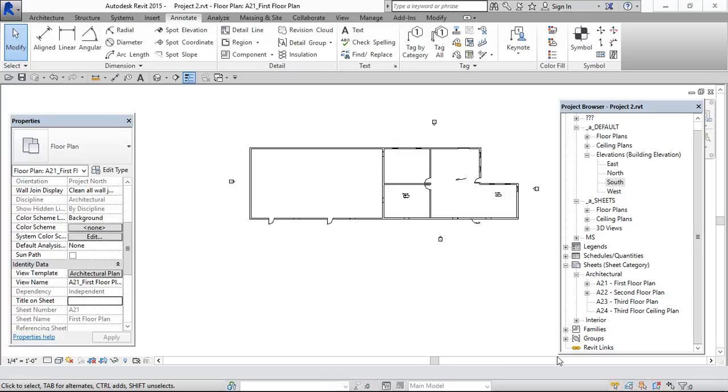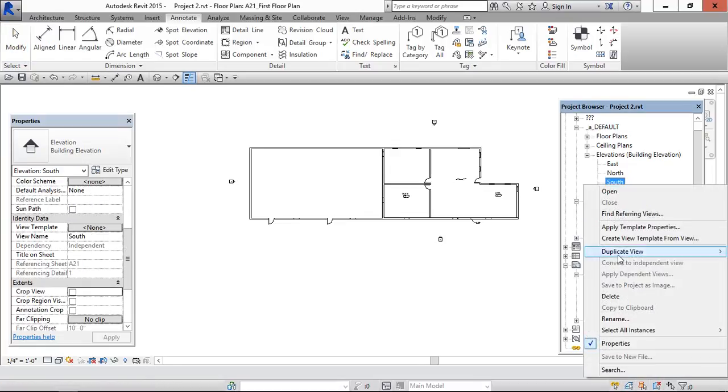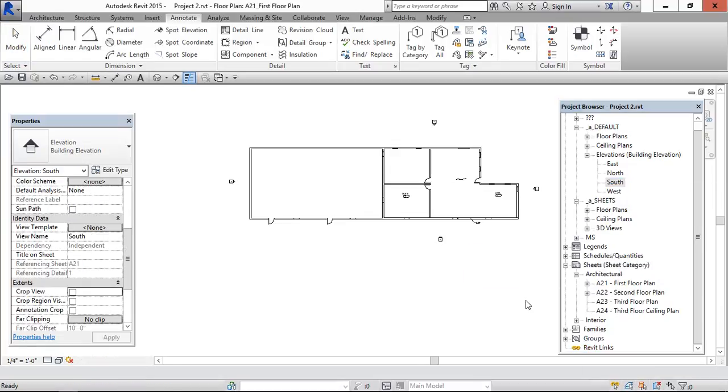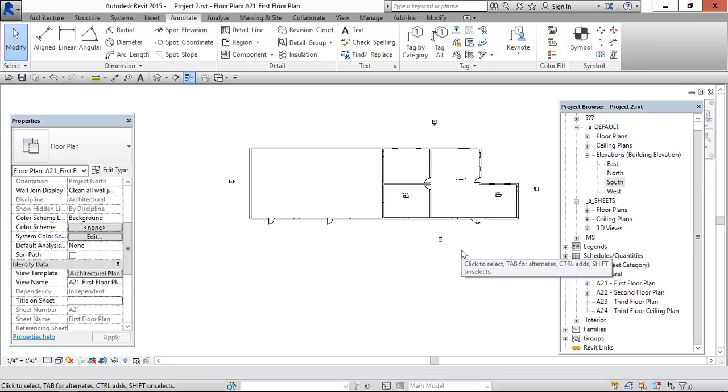Hey viewers, in this video we can see where we can use duplicate as dependent option. This is the one. So first I am going to do elevation for this view.